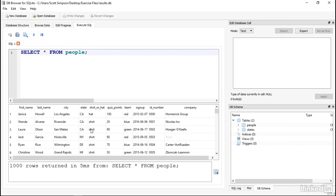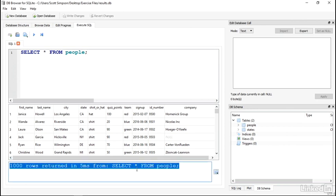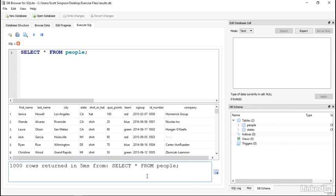And down here at the bottom of the window is a status message back from the database server about what happened. This will be handy for troubleshooting.